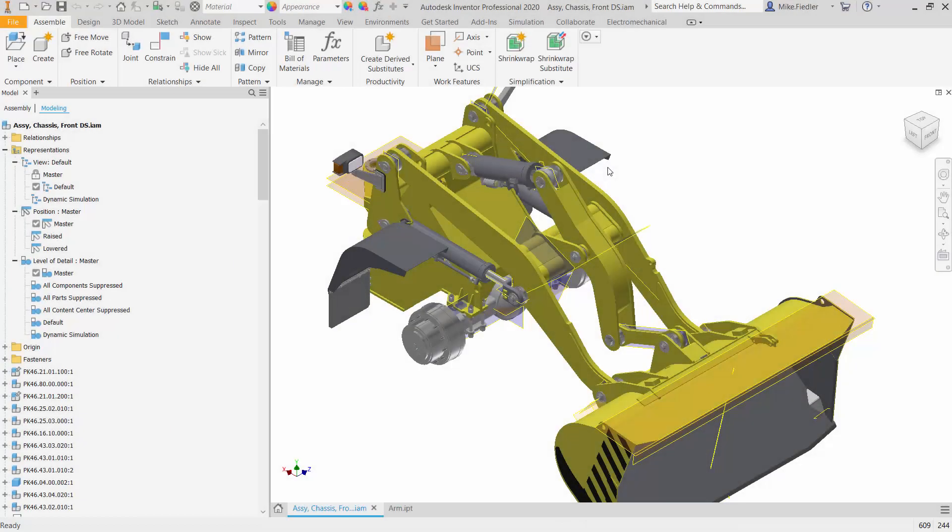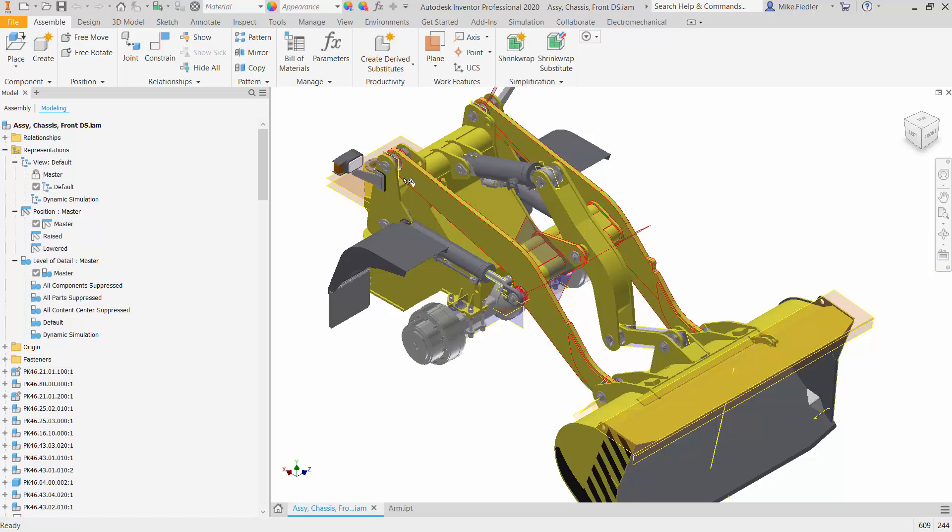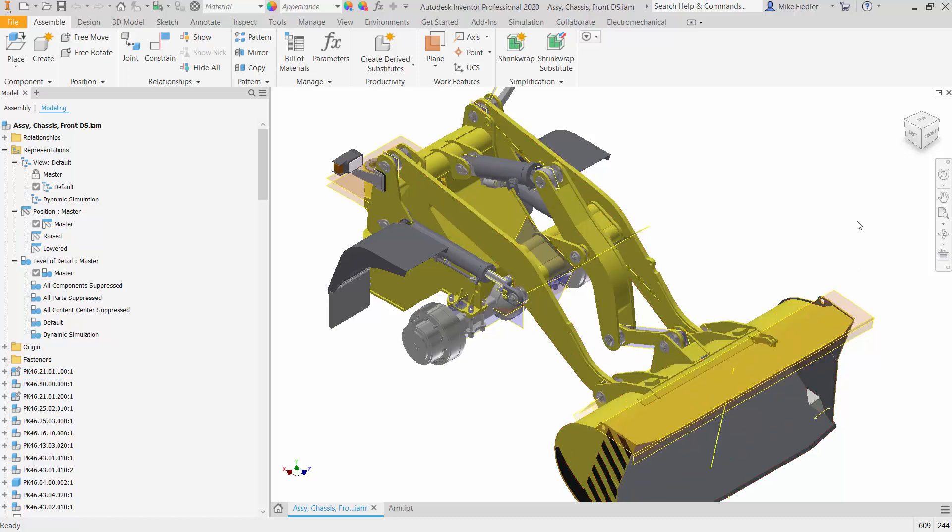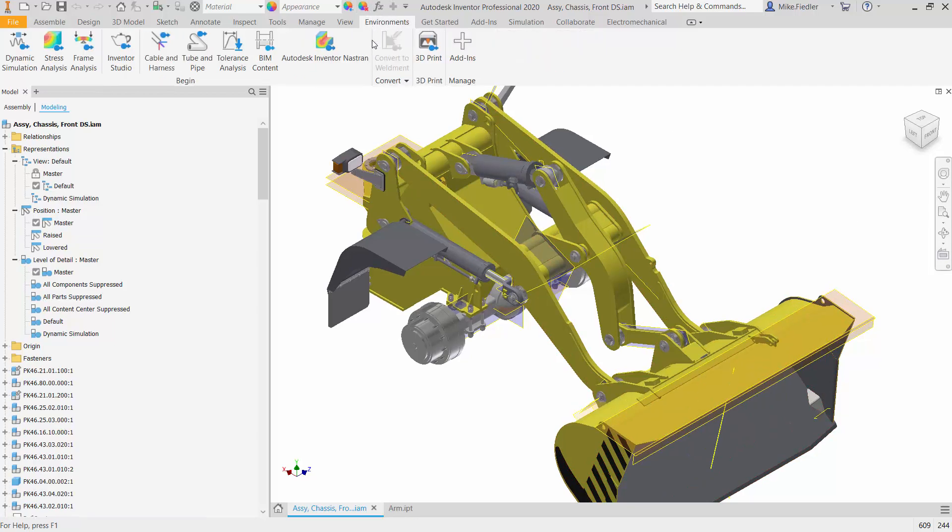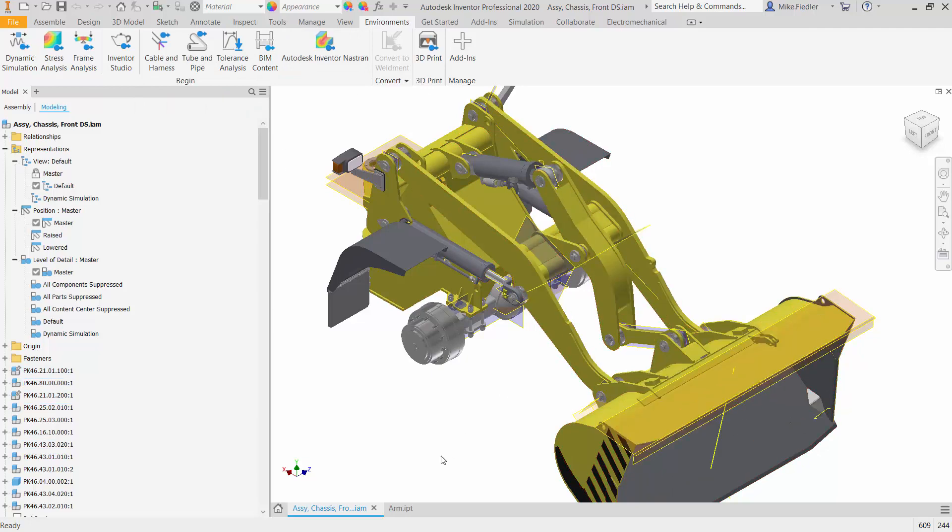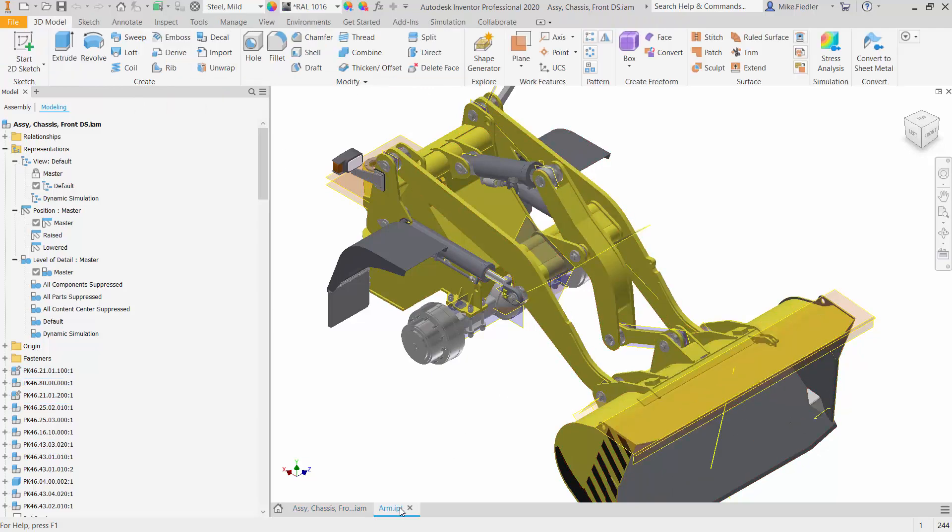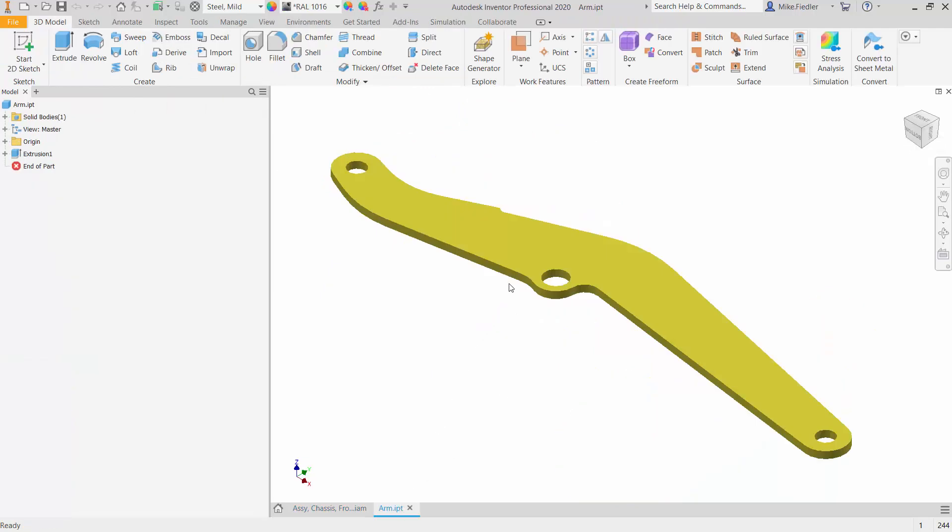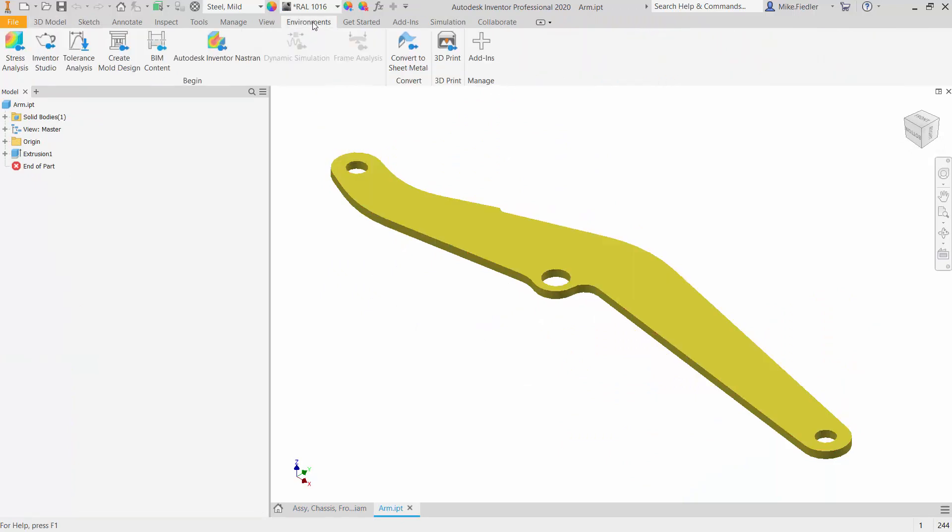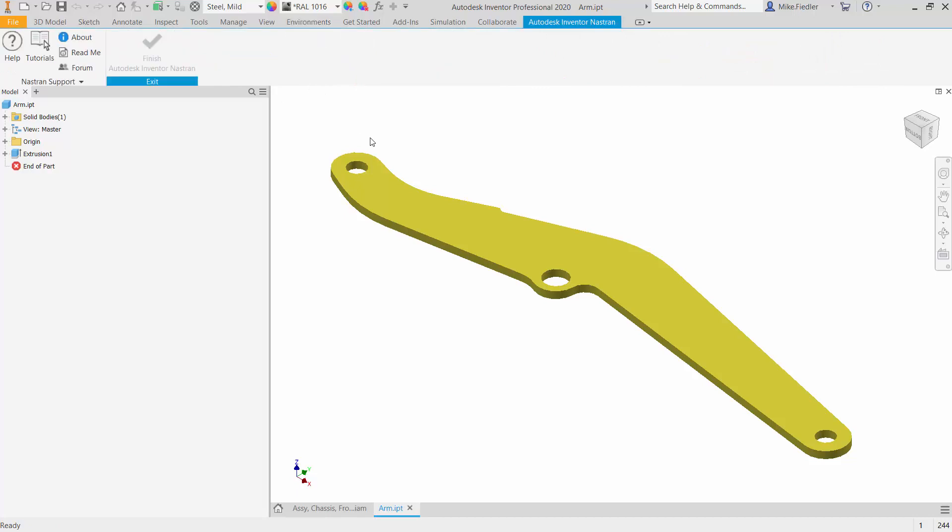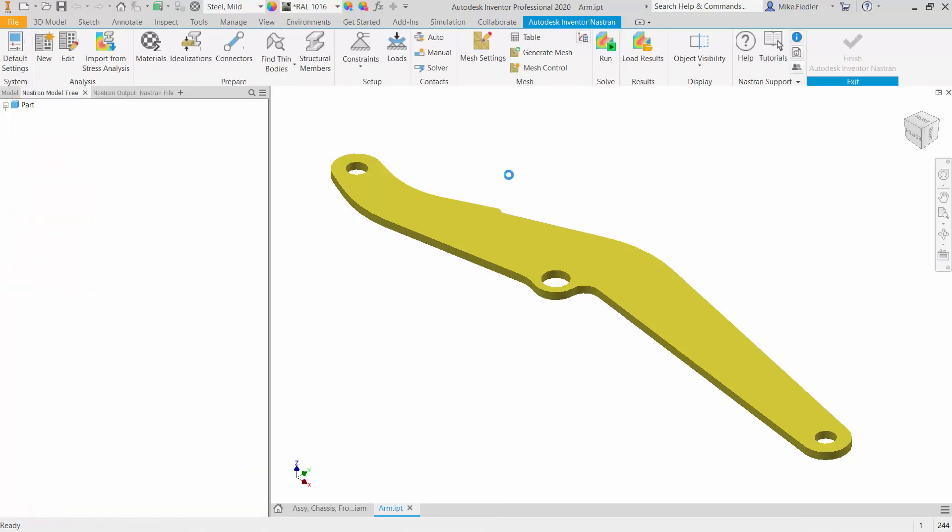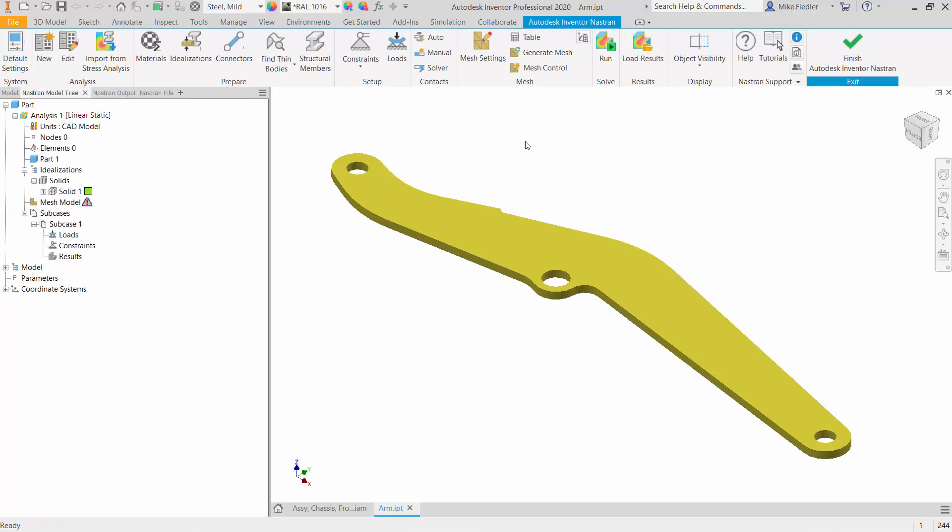So here we are inside Autodesk Inventor Professional 2020, and we're going to take a look at one of the arms of this sub-assembly. So I'm going to go ahead and go into Environments and then I'm going to go over to Autodesk Inventor Nastran. However, I don't want to analyze the whole entire assembly, so I have one of the arms open already. And again, we'll go from Environments to Autodesk Inventor Nastran. And here we are inside the environment.